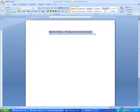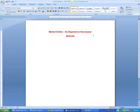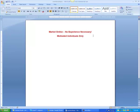That's the first line. Second line, I'm going to put 'Motivated Individuals Only.' I'll spell all that correctly.